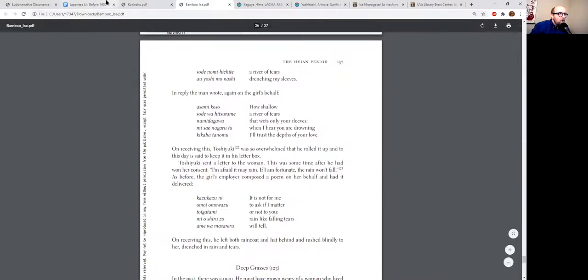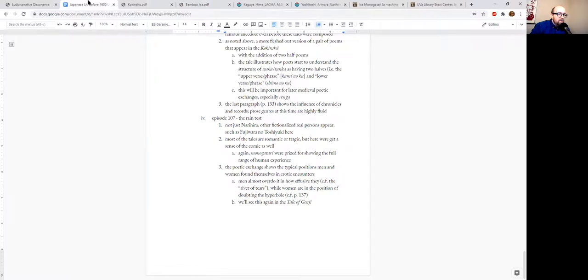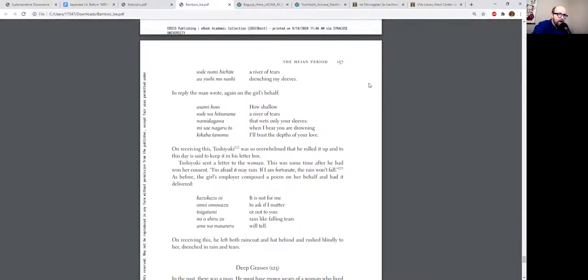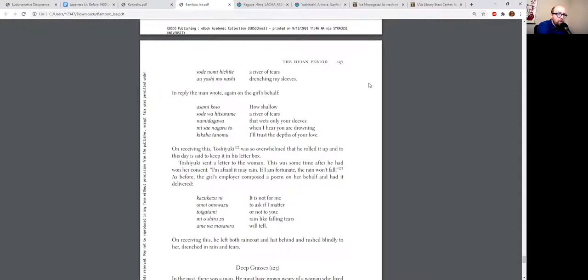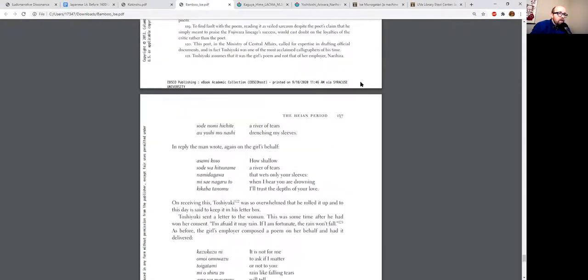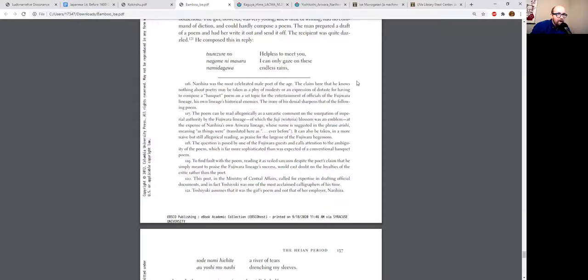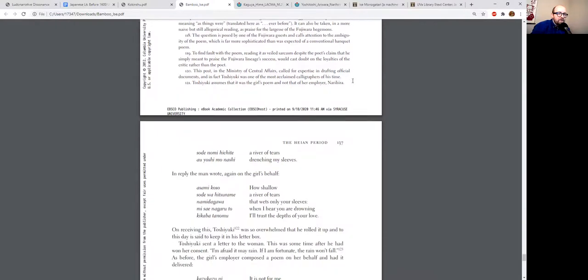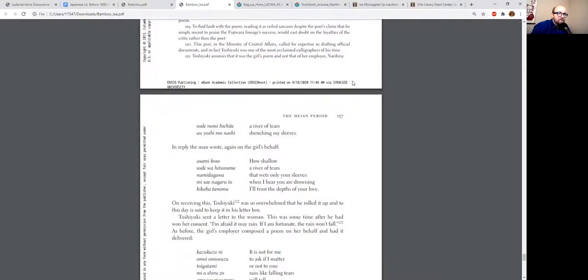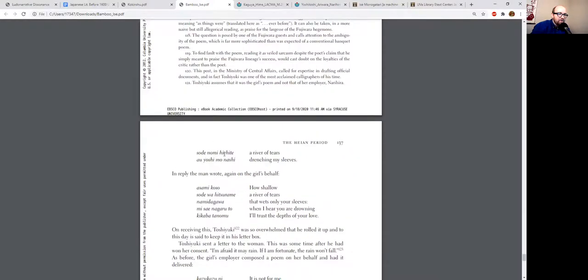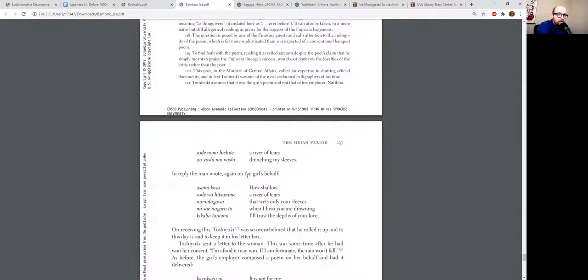This vignette also demonstrates something you'll see consistently in Japanese literature of this period, which is the relative subject positions of men and women in romantic relationships. The man is expected to be almost hyperbolic in his emotional expression: 'Helpless to meet you, I only gaze on these endless rains, a river of tears drenching my sleeves.' He literally says Namiragawa—a river of tears drenching his sode, his sleeves.